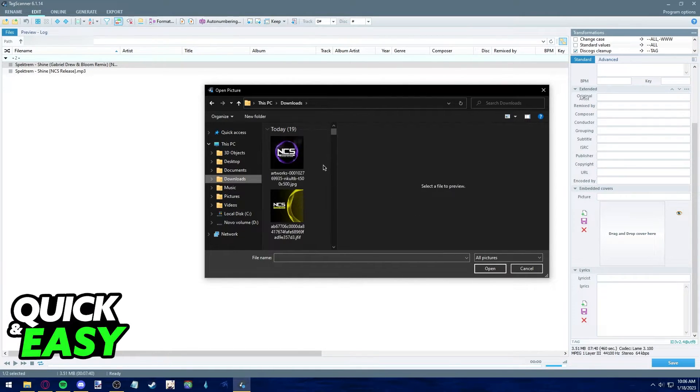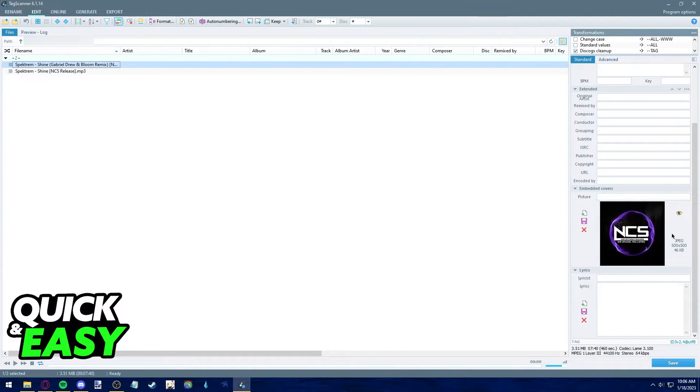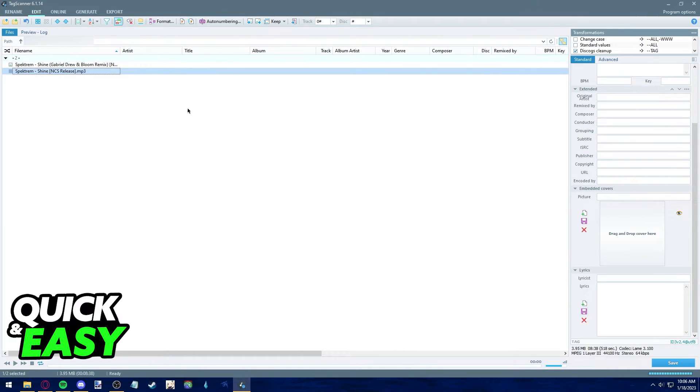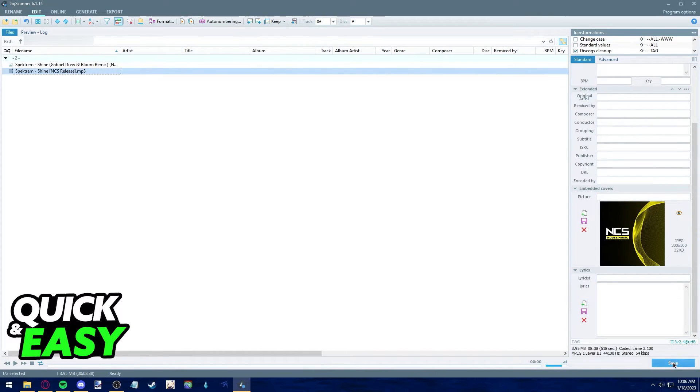Now you can just find a cover art you want to add and select it. So for example I want to add this cover art so I just go into my downloads and open it up and now click save. I can also do the same for the other song with any other cover art I want to use.